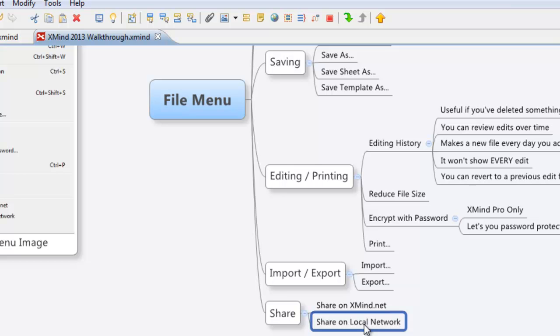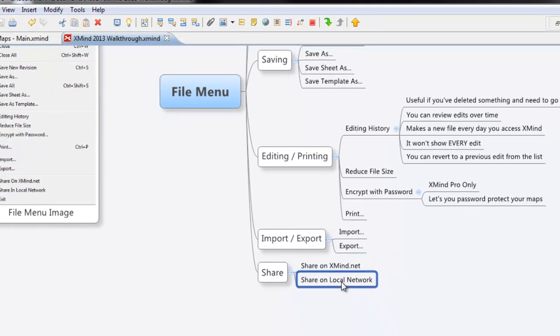whatever local network you're on, not the internet, and you can share it with them. They can take it. They can save it. They can work on it, but when they work on it, there's no changes. The changes aren't going back to your version. It's just their own personal standalone version. So it's allowing you to share, but not collaborate together.